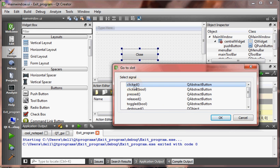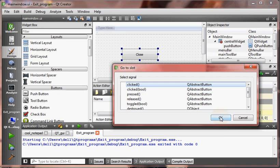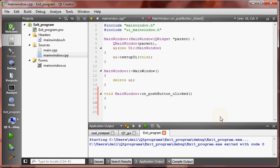What is the signal? It is clicked. When we click it, it should close the window. Okay, when the button is clicked we need to call close.